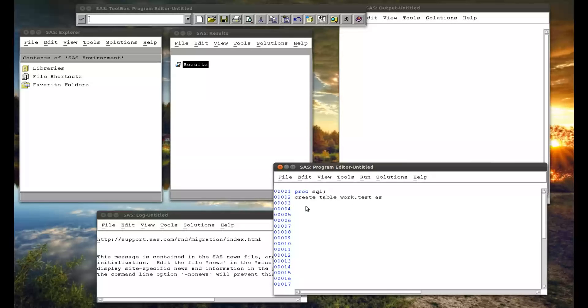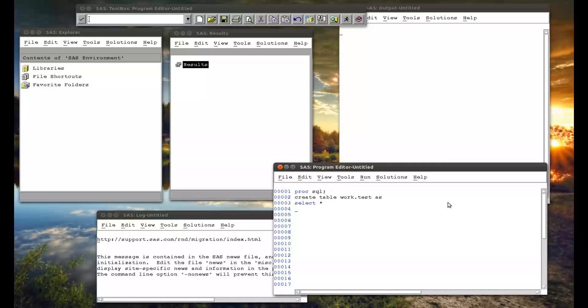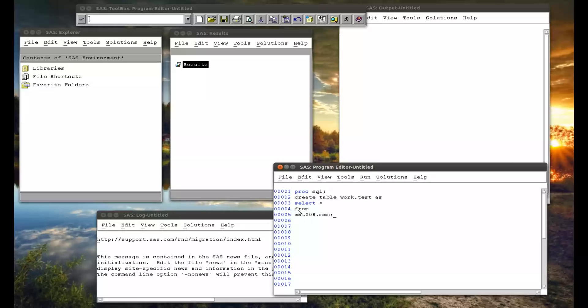And so now I say what the, all the code now is going to describe what this new table is going to be. So first of all I have to select what variables I want. And I'm going to use the keyword star, which simply means all of them. And now I have to say where it's from. So it's from mat008.mm. And then that's my first semicolon. So all this is basically the first line of the PROC SQL. And then a QUIT statement.